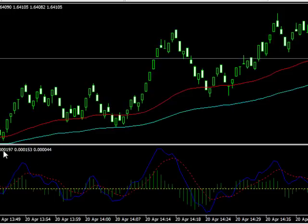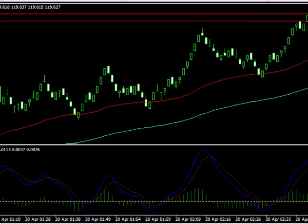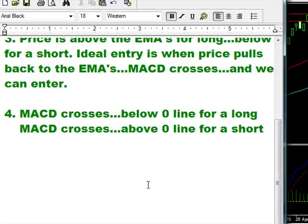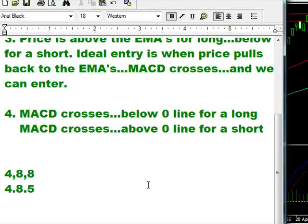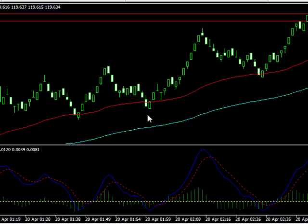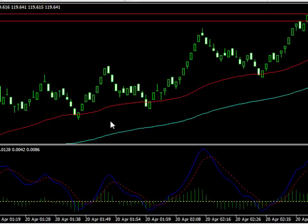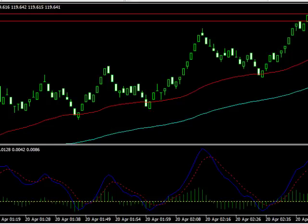The MACD settings will be different — we've messed around with a bunch of settings. We've tried 4, 8, 8 and 8, 16, 5. Which one to use? One will give you a little earlier signal. We were talking about maybe stacking a couple of MACDs — having an 8, 16, 5 and a 4, 8, 8 — and when they both line up, then enter. Those are the settings you can use, and they all work pretty well. Give those a whirl.